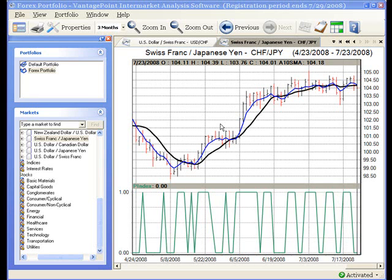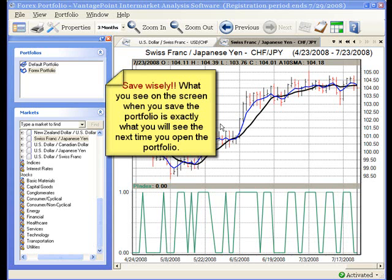On a related note, be careful when you're saving changes to a portfolio, because what you see on your screen when you save the changes is exactly what you're going to get back the next time you open the portfolio.